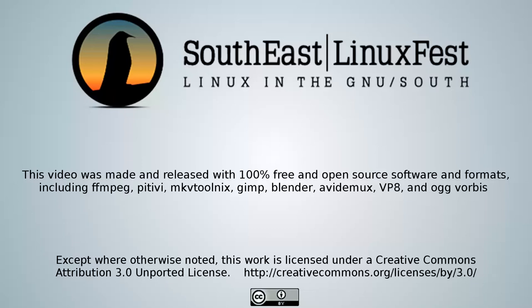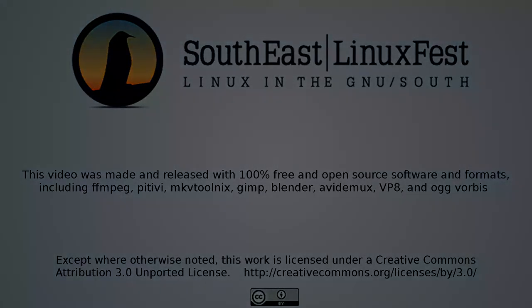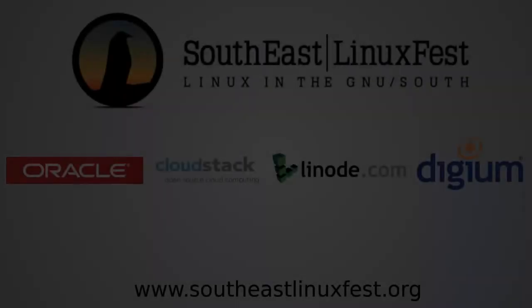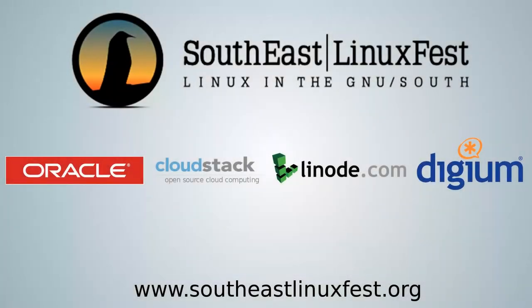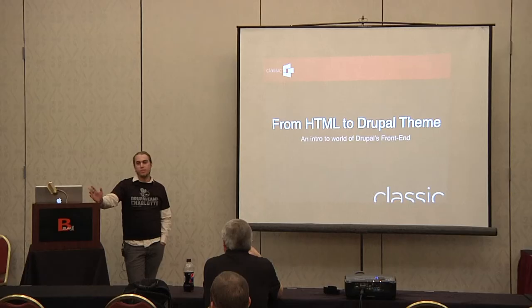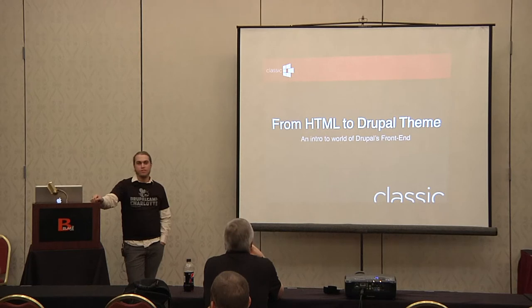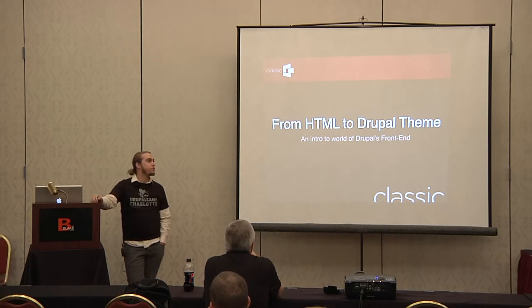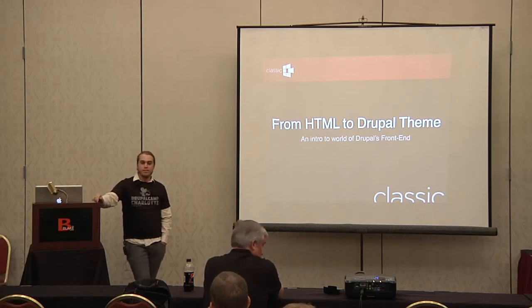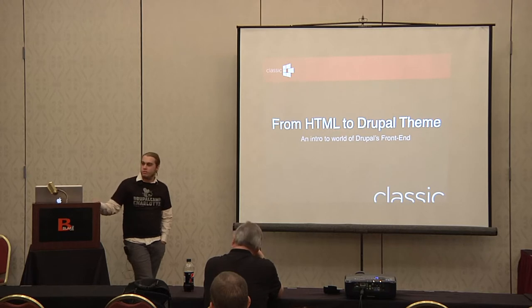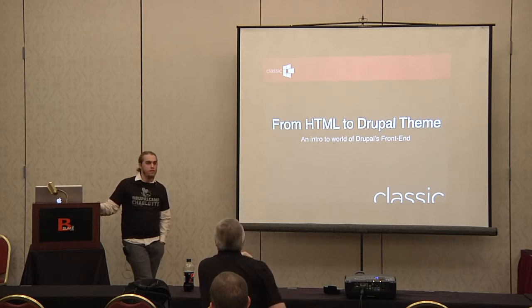The following presentation was recorded at the 2012 Southeast Linux Fest in Charlotte, North Carolina. It is licensed under a Creative Commons license. As I just stated, we're going to be talking about converting an HTML file to a Drupal theme. This is an introductory session.